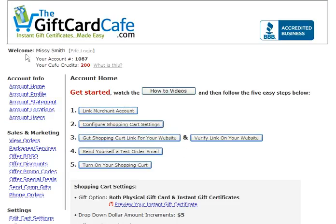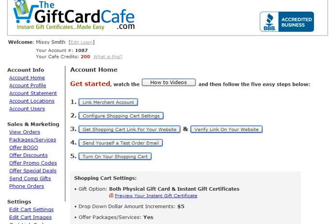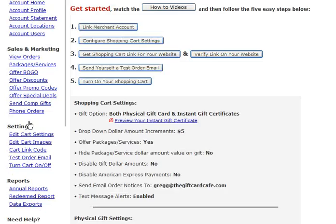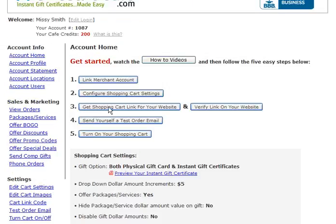Up here is going to be your name, your account number — which you'll use to reference anytime you have any support issues or questions about your account — your cafe credits, which there's a whole other video about, that's for other marketing services, and all your navigation controls. There are videos on pretty much each one of these areas of the site.